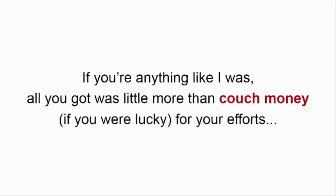Yet, if you're anything like I was, all you got was a little more than couch money, if you were lucky, for your efforts.